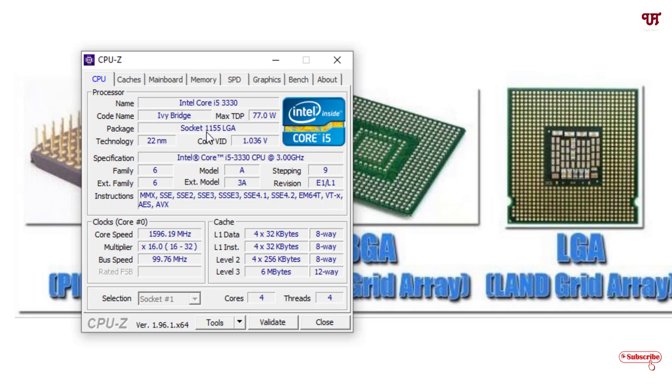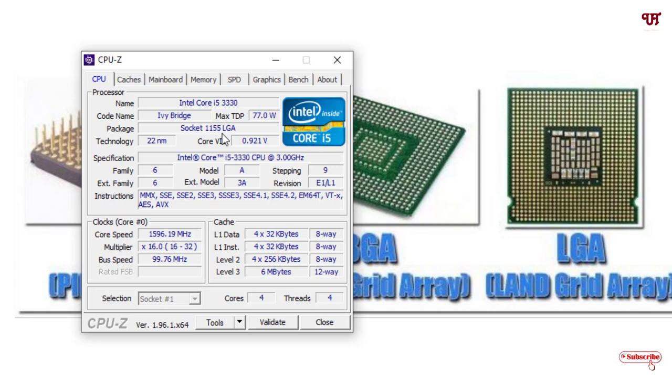If the socket type, that is the CPU socket type, is 1155 LGA, then it should match with your processor whether it is Intel or AMD. It will help you to get the perfect fit for your respective CPU sockets.